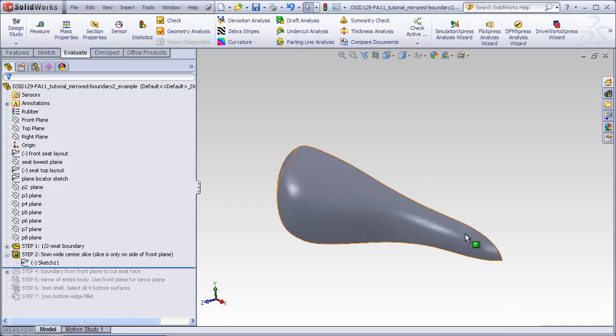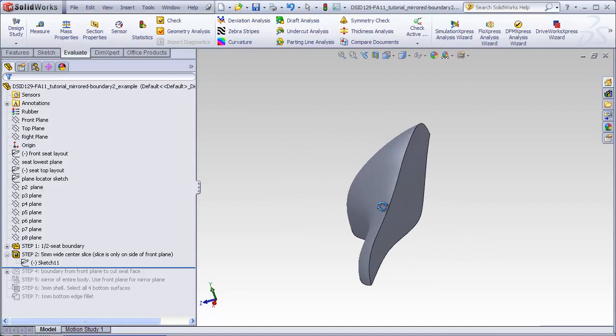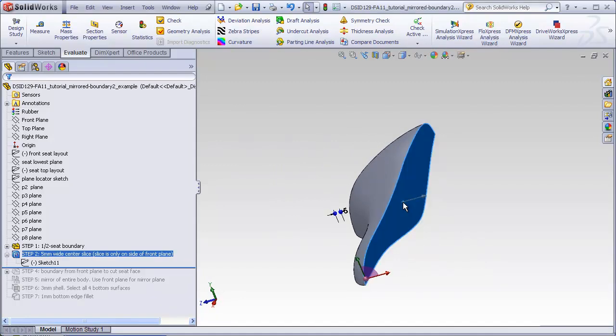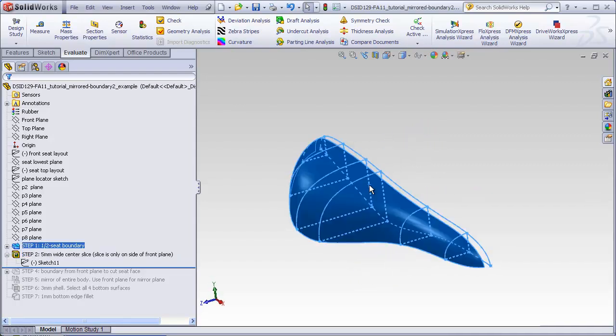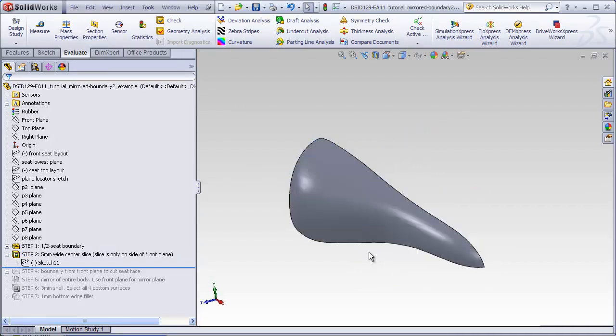The next thing we're going to do is create the boundary, which will be used for connecting the two halves of the seat. This time we're only going to build one half of the boundary, and that's going to go from the front plane to this face of the cut seat. Later we will be mirroring both the boundary and this portion of the seat to create the entire finished product.